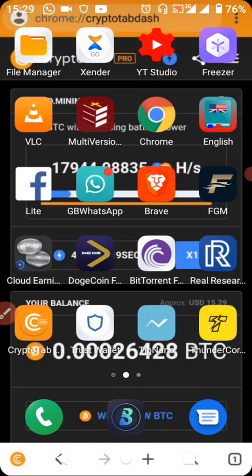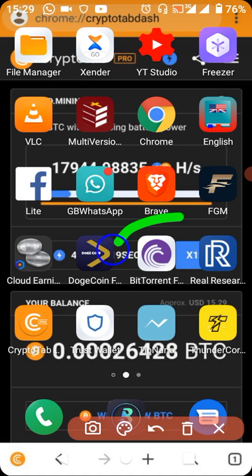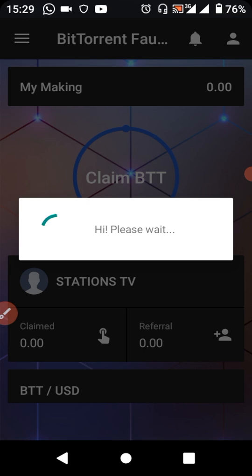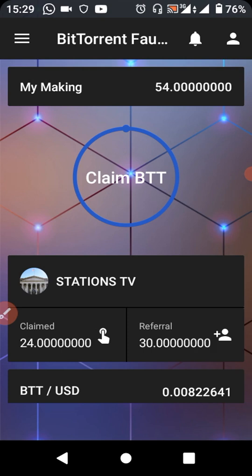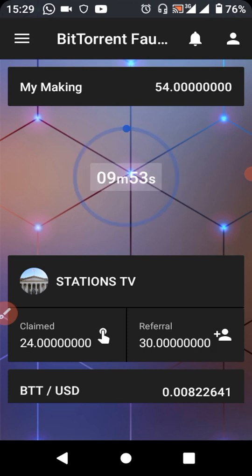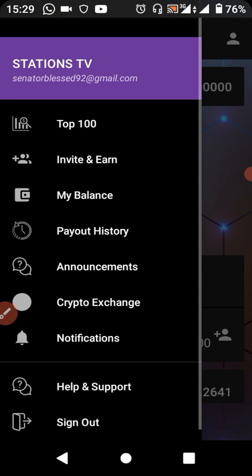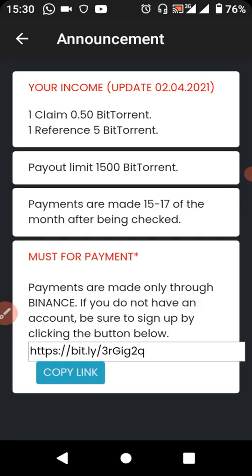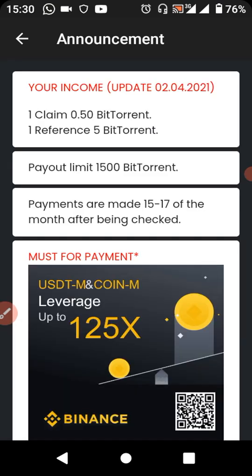This next app is BitTorrent — it's similar to the Dogecoin Faucet. I'll be dropping the link in the description of this video. This one is more stable — there are no ads popping out, no disturbances. Let's go to the announcement section. You can see each claim gives you 0.50 BitTorrent tokens.